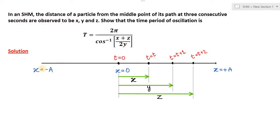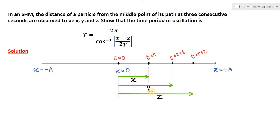Let's understand the question. We have a straight line and the particle oscillates between x equal to plus a (right extreme) and x equal to minus a (left extreme). At the middle point, x equal to 0 is the mean position. Suppose at t equal to 0 the particle is at mean position, passing through it going to the right side. After t seconds the distance is x, after t plus 1 seconds distance becomes y, and after t plus 2 seconds distance becomes z. These are the three consecutive seconds and the corresponding distances are x, y, and z.